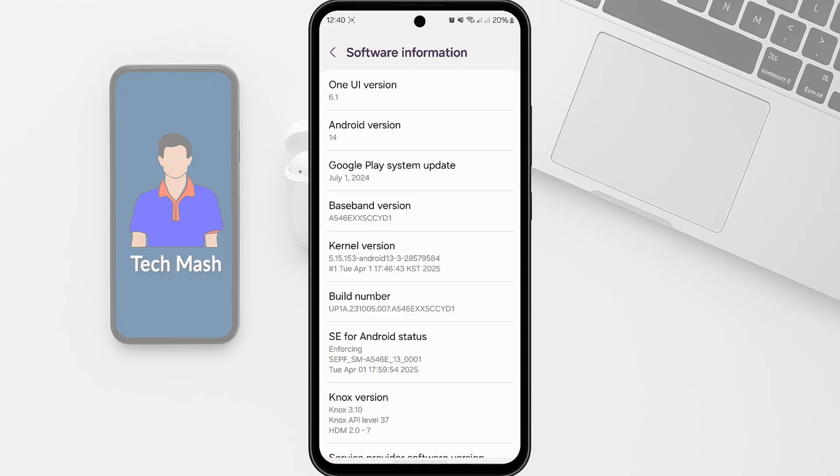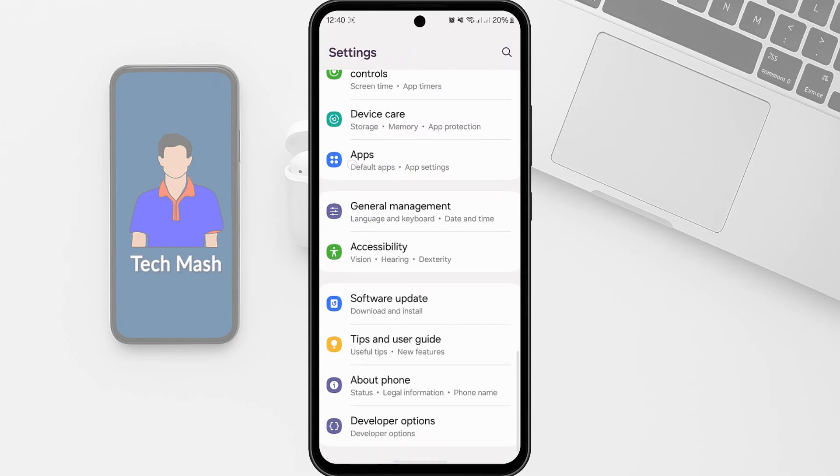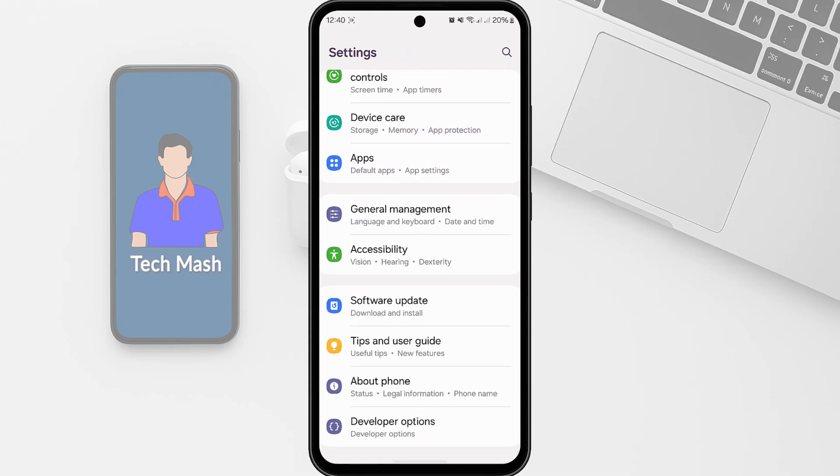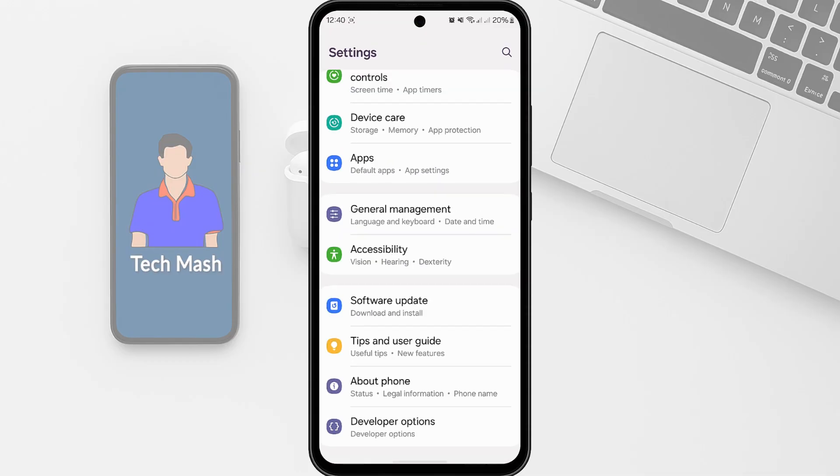So now just go to the developer option. Here in the settings option you can find the developer option now. So just go to Developer Options. If you cannot find it, just search in the settings option for developer option.